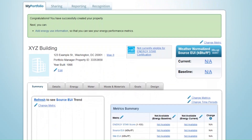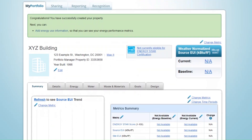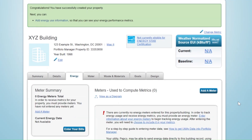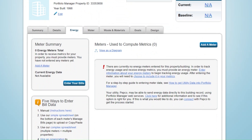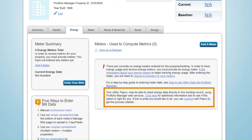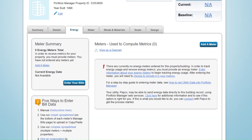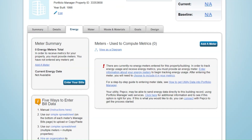Now that your property details are accounted for, the next step is to add your energy meters and corresponding consumption data. The first thing you'll want to do is to check and see whether one or more of the utilities that serves your property offer streamlined access to energy consumption data for the purpose of benchmarking in Portfolio Manager. The best place to do this is from the Energy tab for your property record. From here, Portfolio Manager will let you know if your utility offers such a service and will provide further information on how to take advantage of this offering. In some cases, you will need to set up a meter record that the utility can use to start passing through consumption data. In other cases, the utility will handle both meter setup and subsequent population of consumption data.